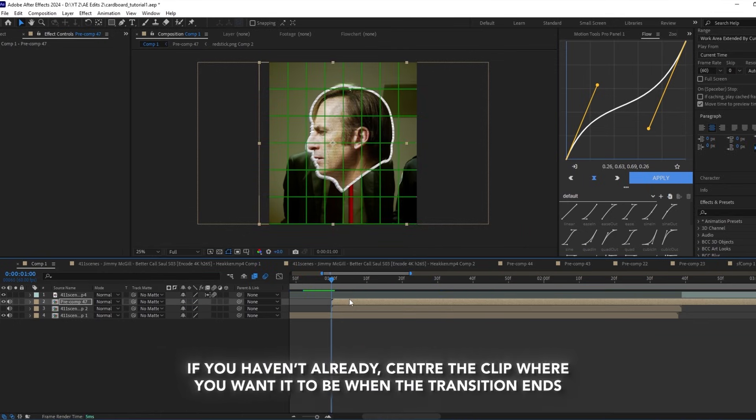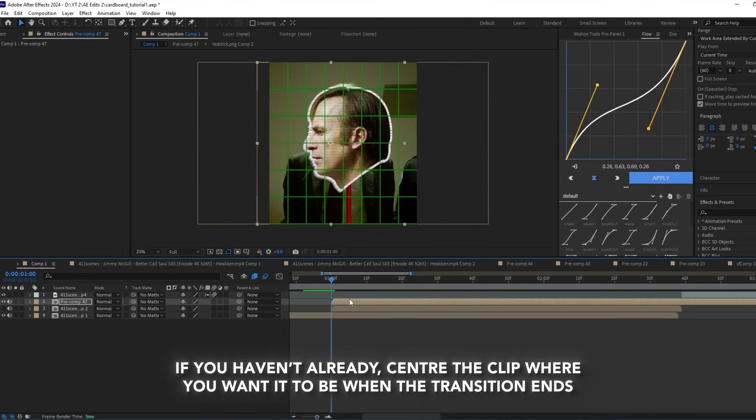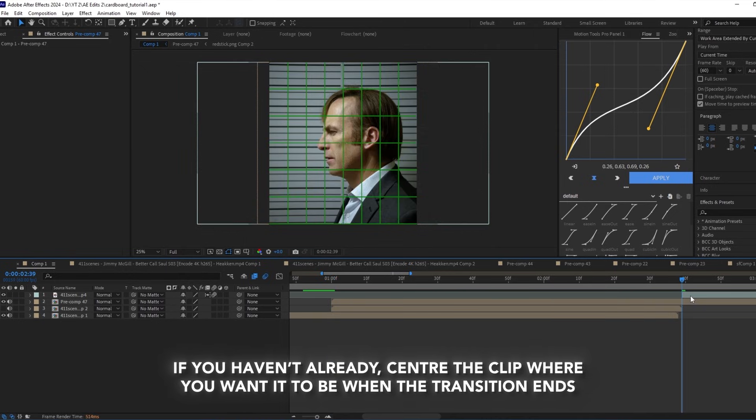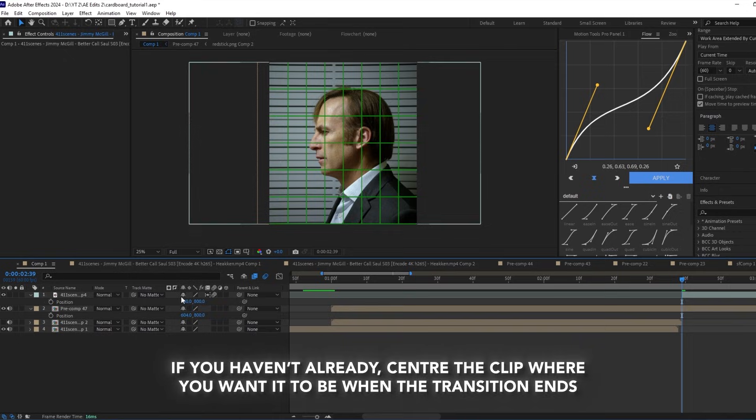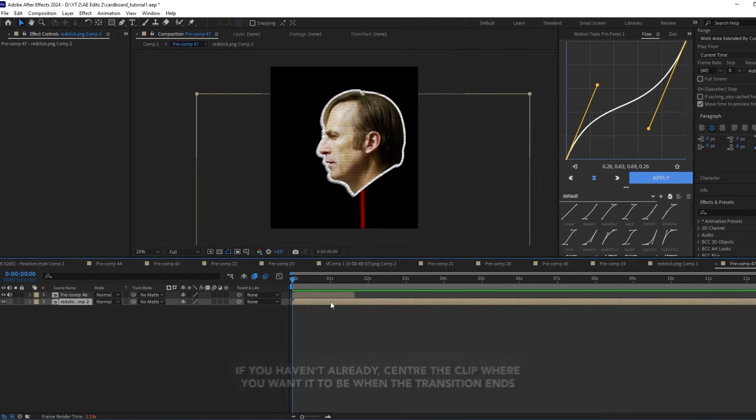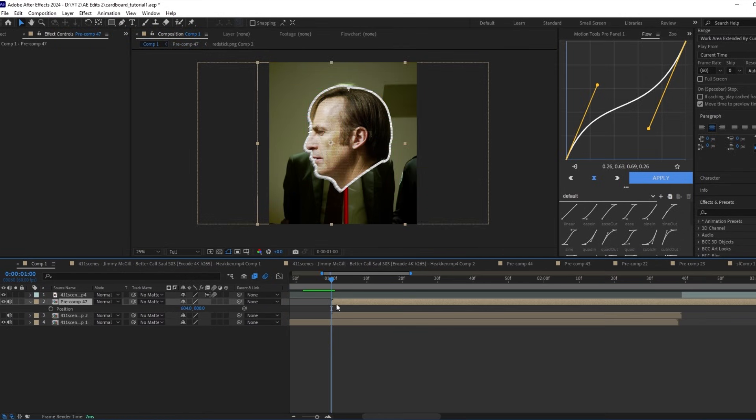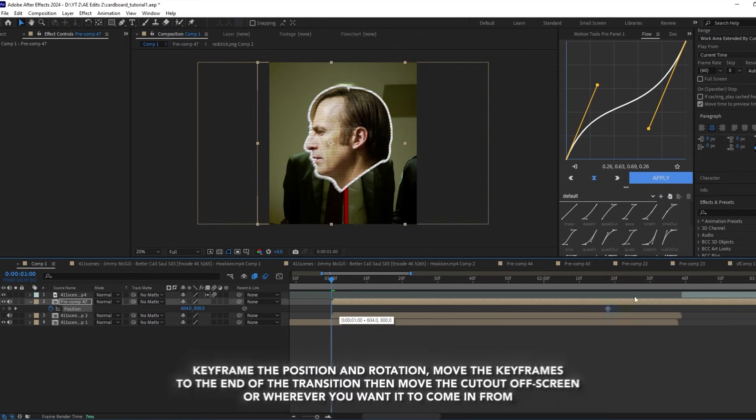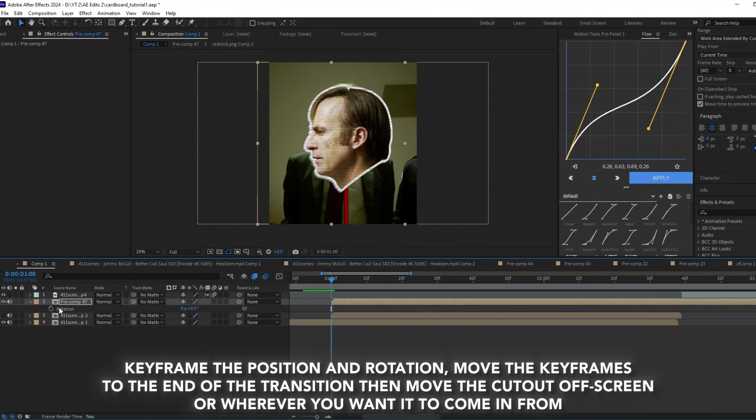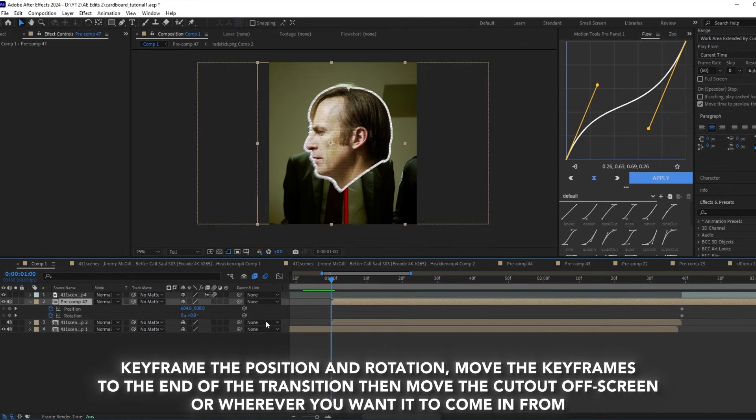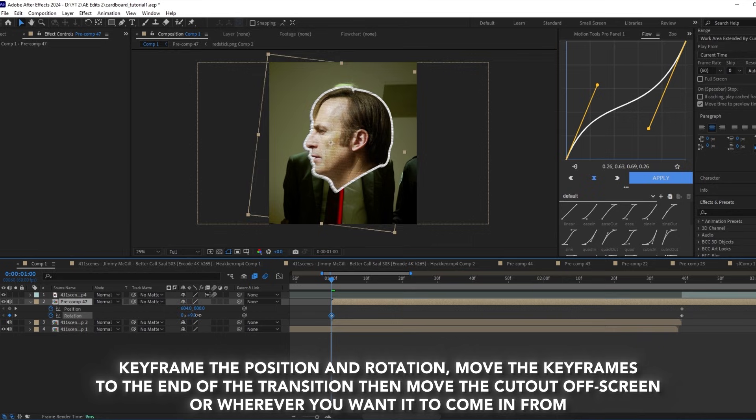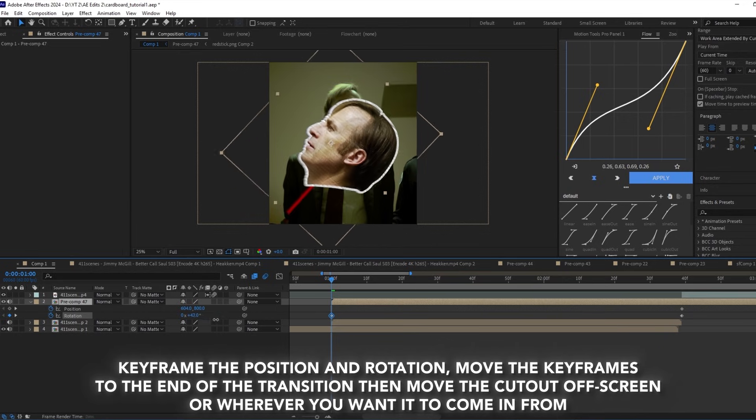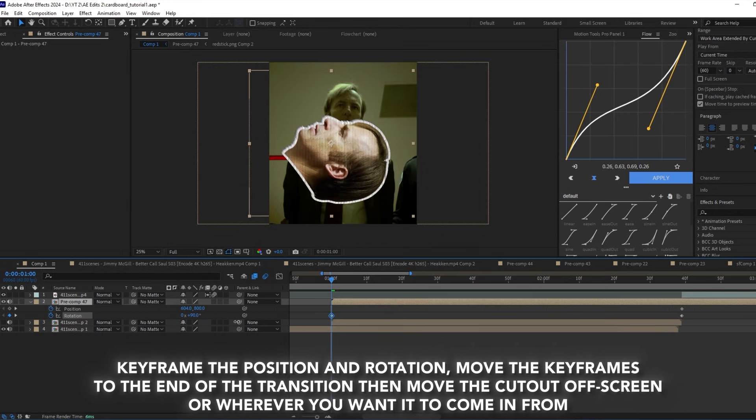If you haven't already, center the clip to where you want it to be when the transition ends. Keyframe the position and rotation. Move the keyframes to the end of the transition, then move the cutout off screen to wherever you want it to come in from.